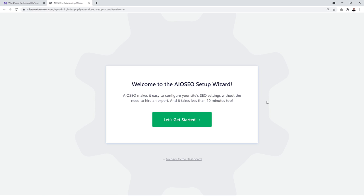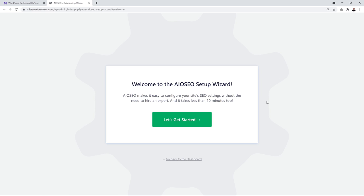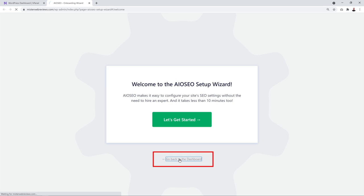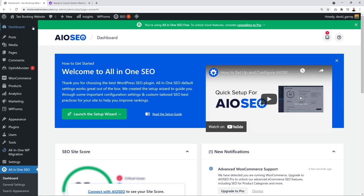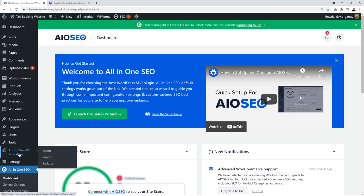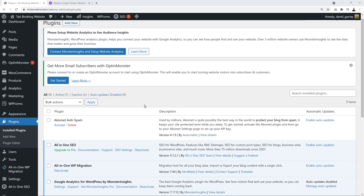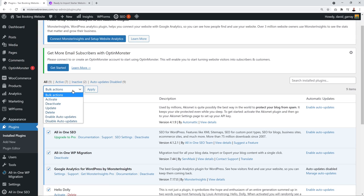Now that WordPress is installed, click on 'Dashboard' to access the WordPress dashboard. Make sure the right domain name is selected and click 'Edit Website.' You'll get a message saying 'Welcome to the All-in-One SEO Setup Wizard' — skip that and go back to the dashboard. You'll be redirected and can see the menu section.